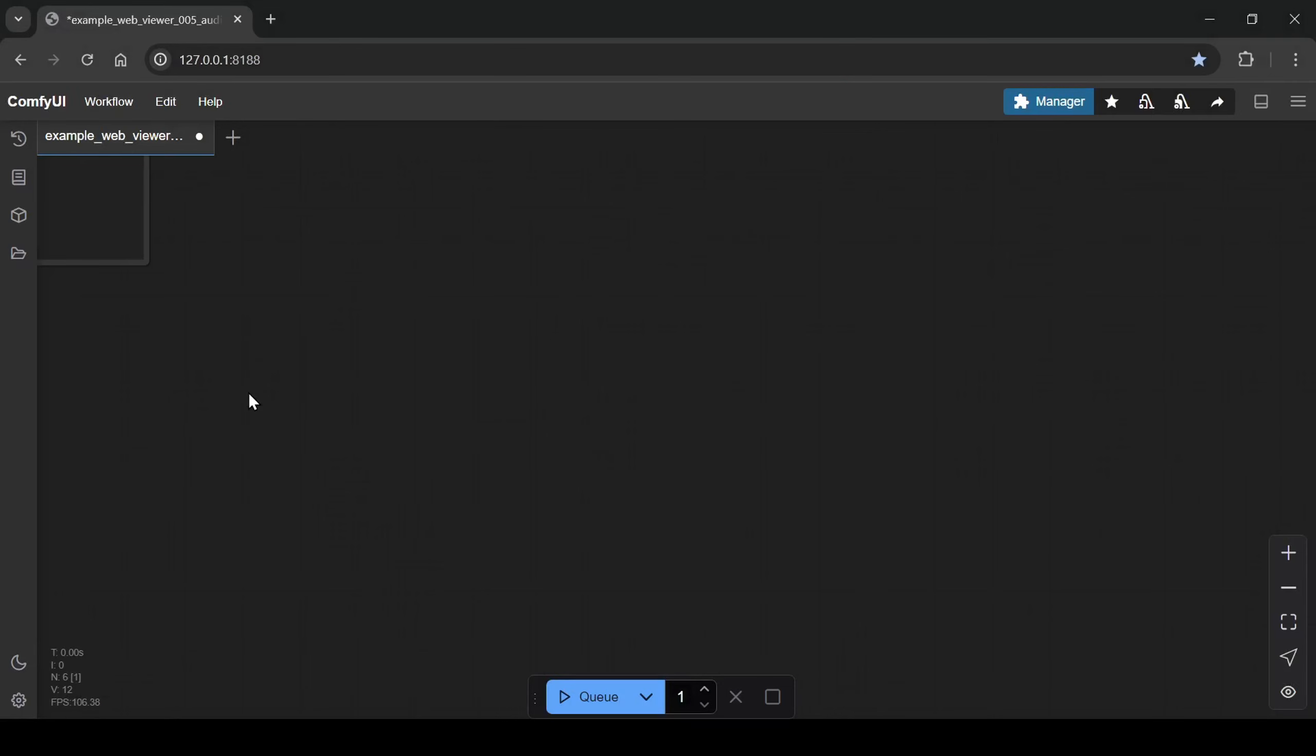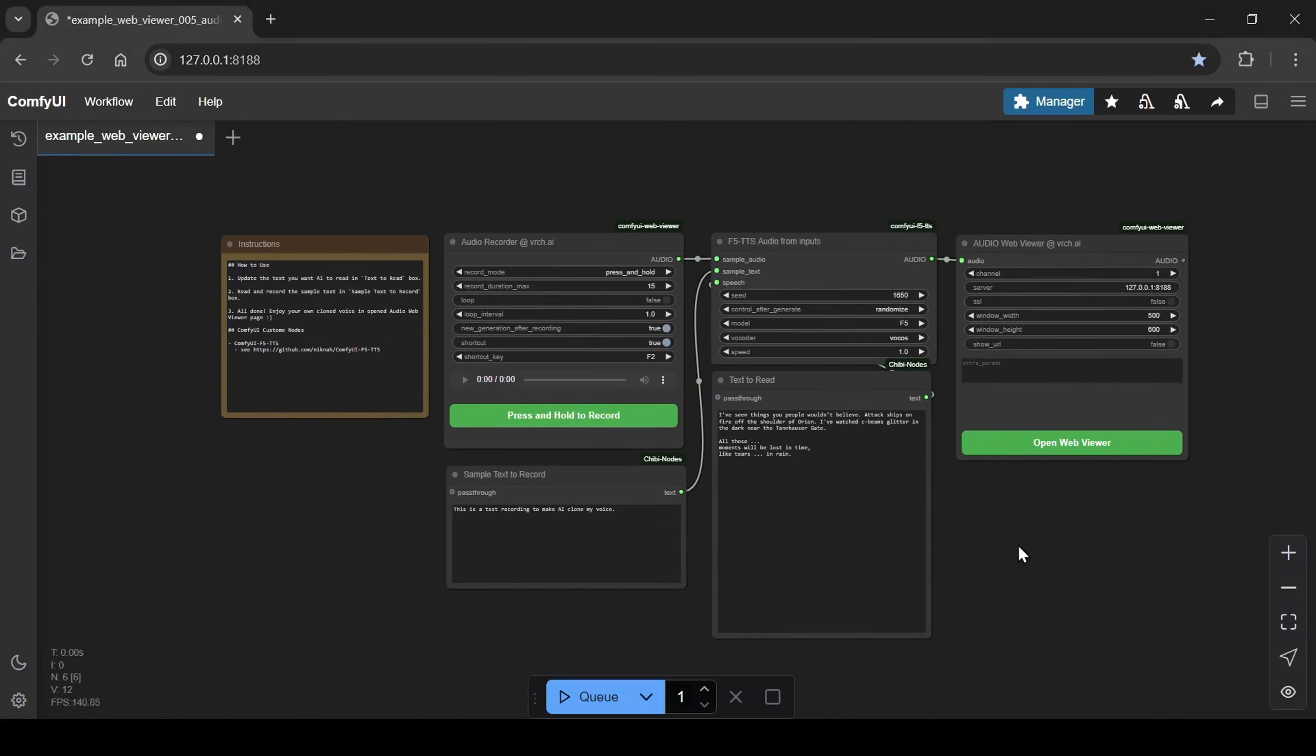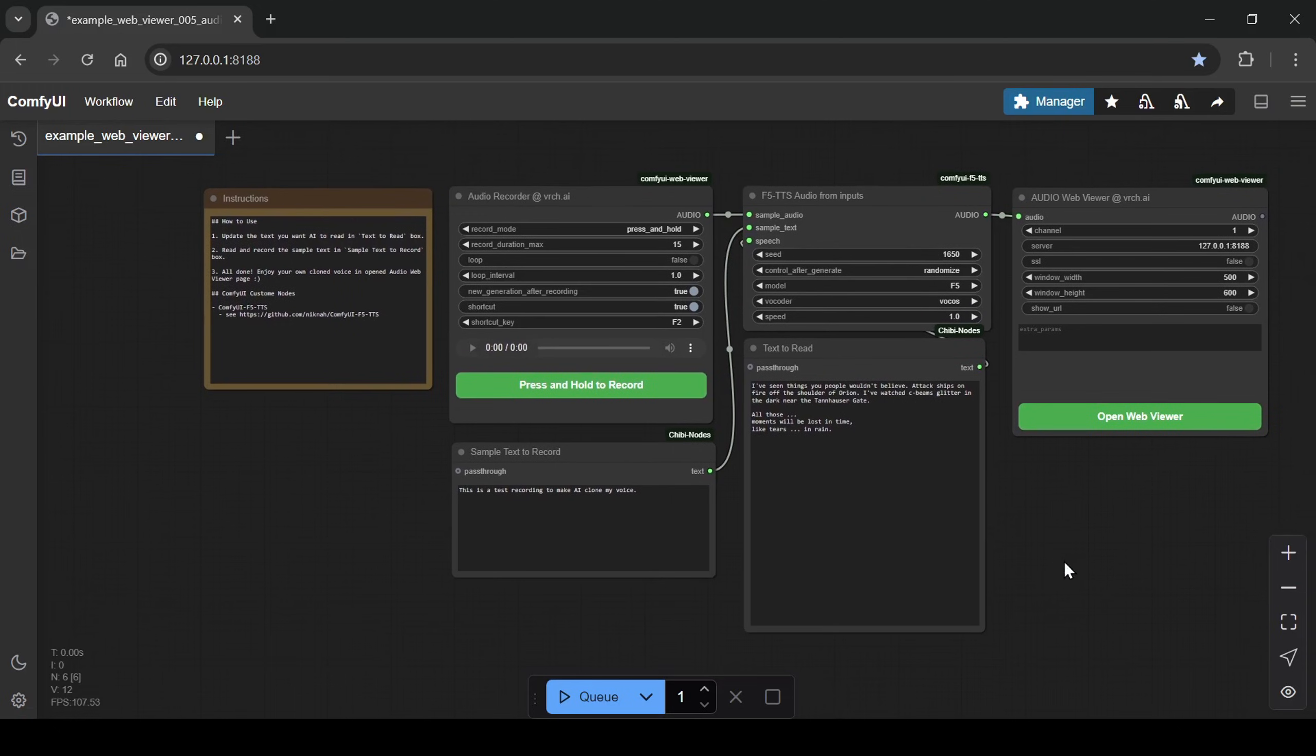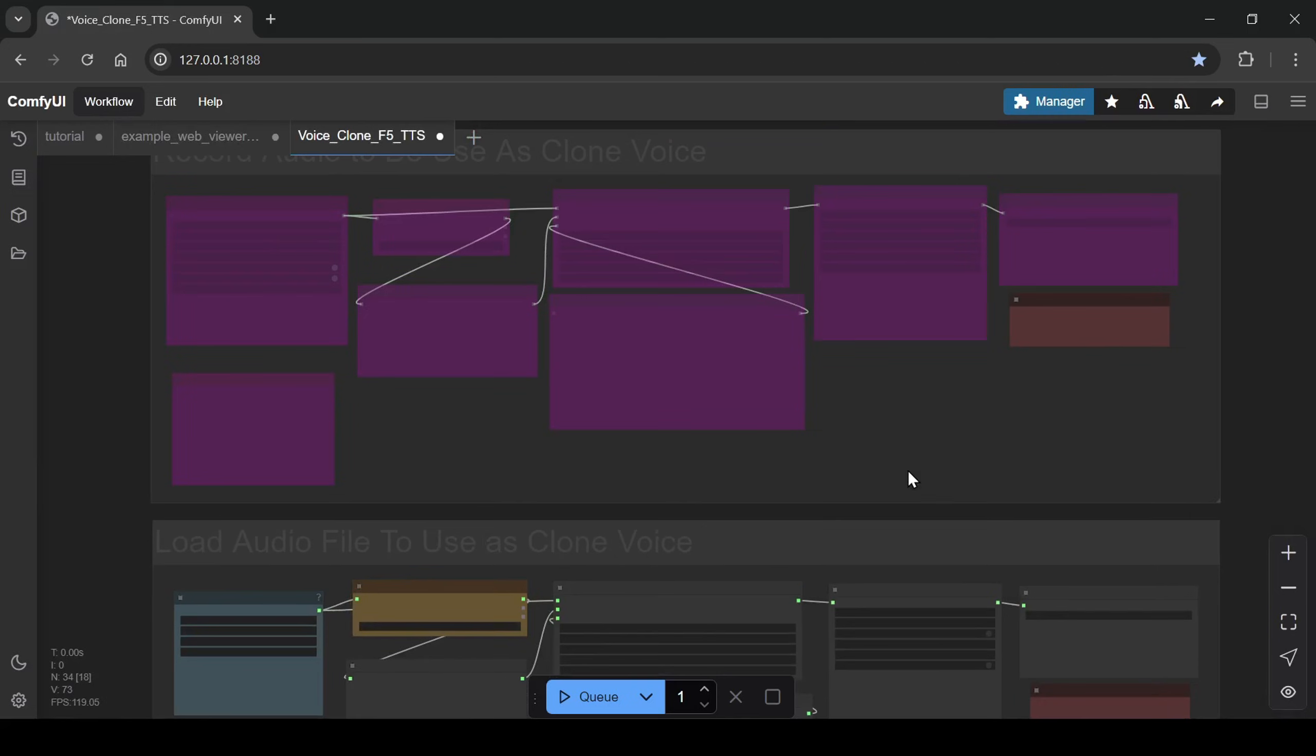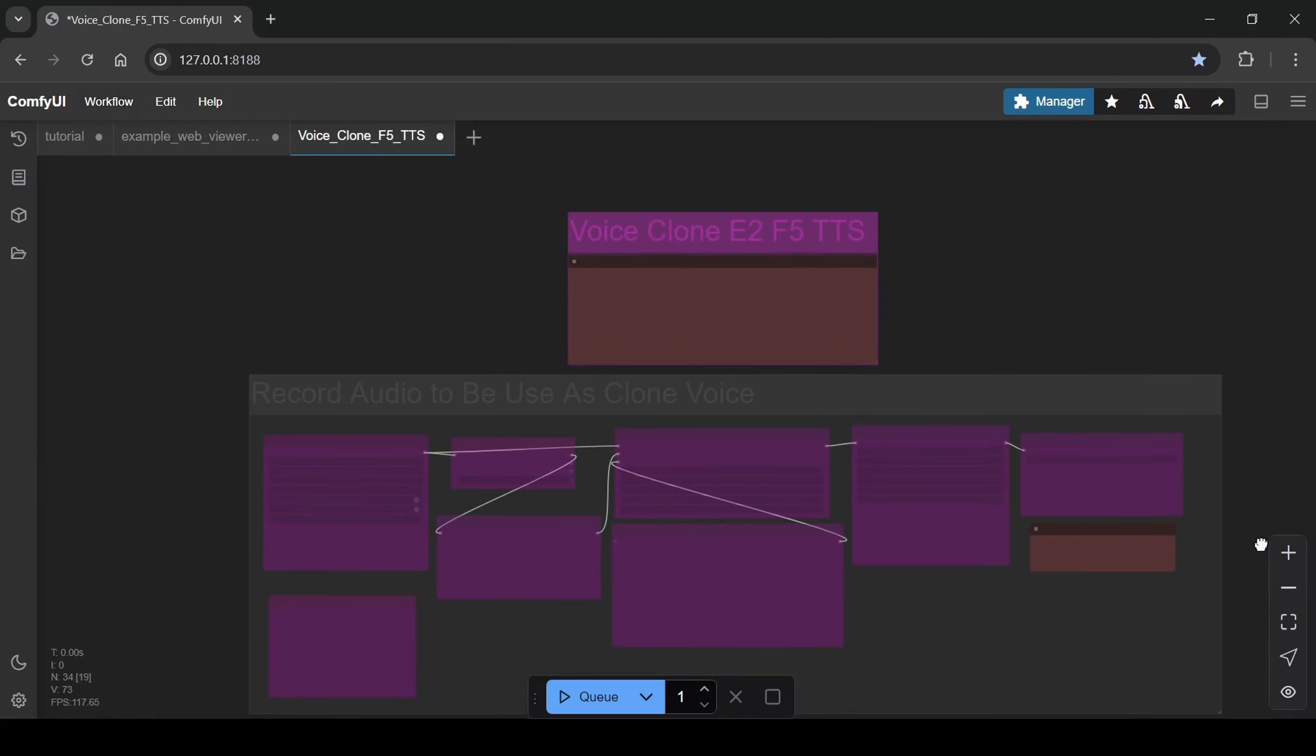Now, for those looking for even more features and ease of use, I've also developed an enhanced workflow specifically for my Patreon members. This advanced version streamlines the process even further.